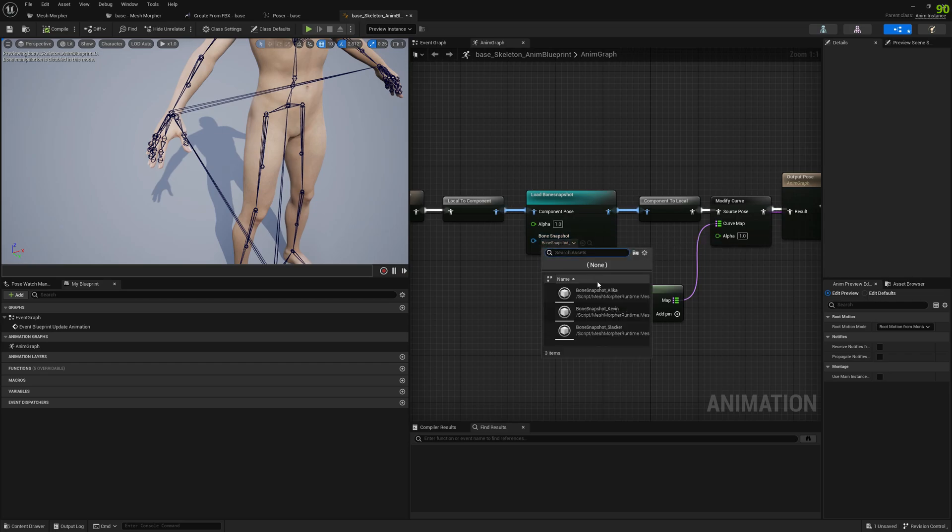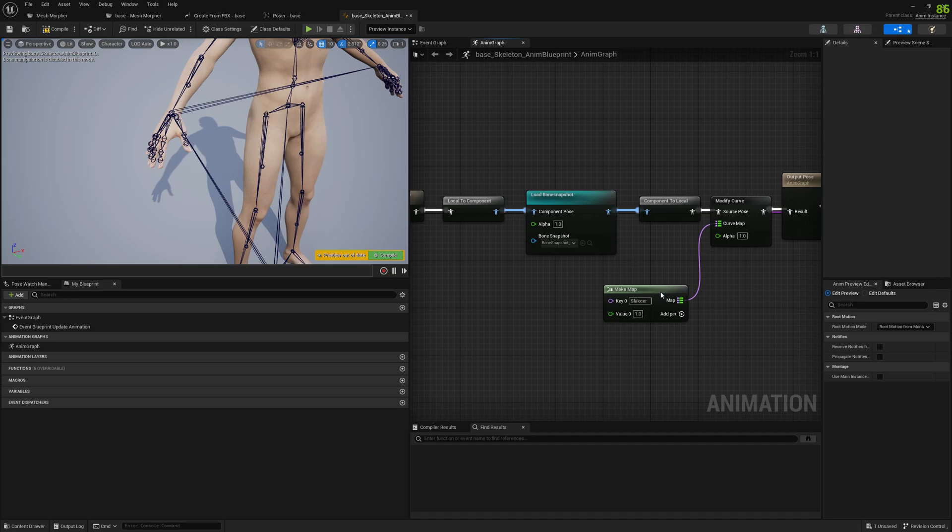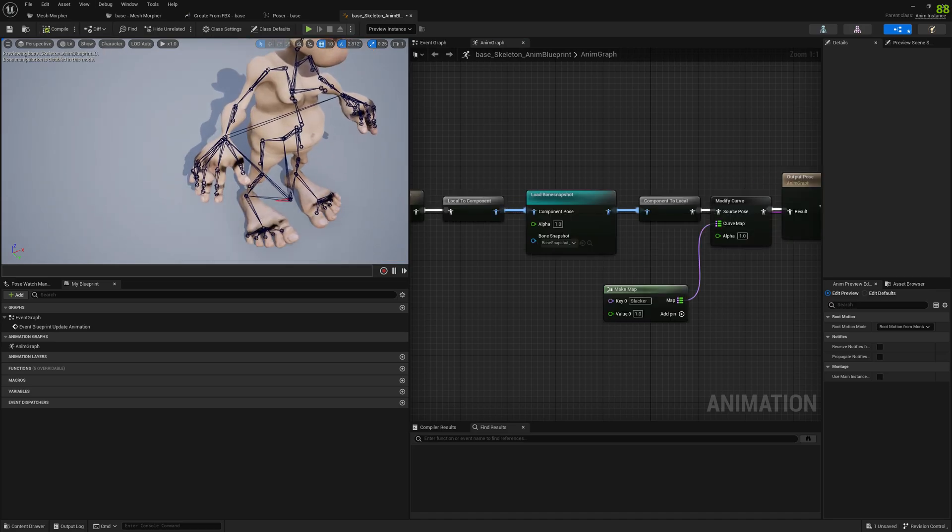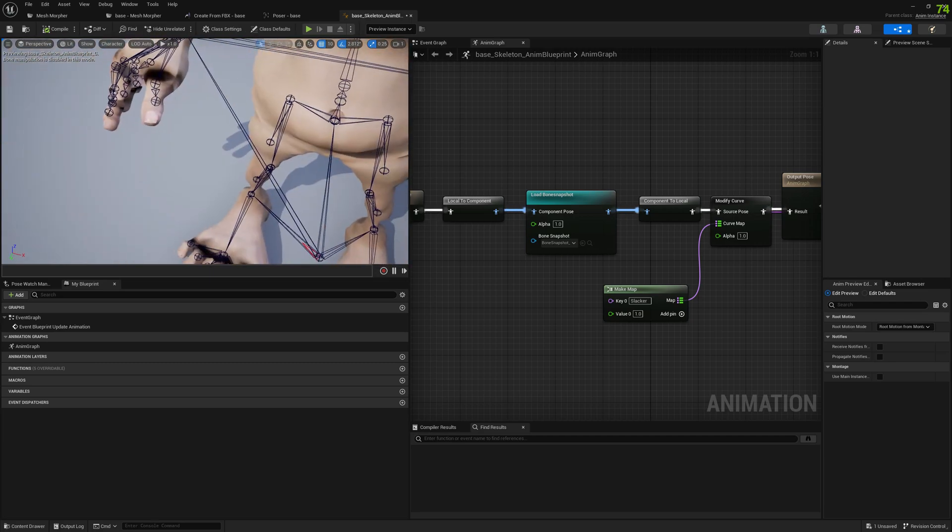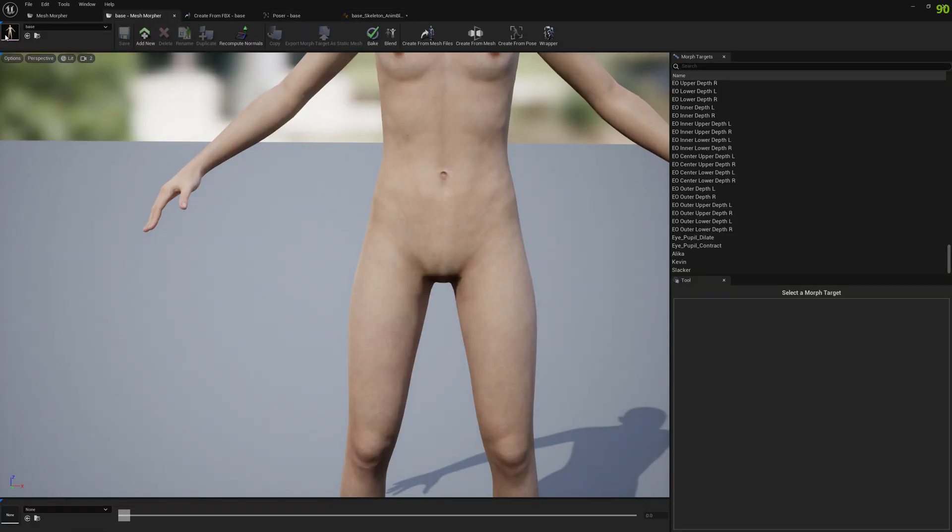For Slacker, if you check it out, you can see it has some artifacts around here. We can fix that.